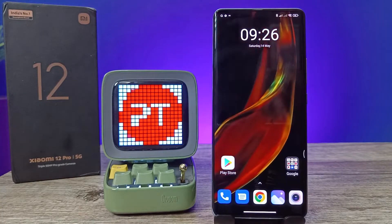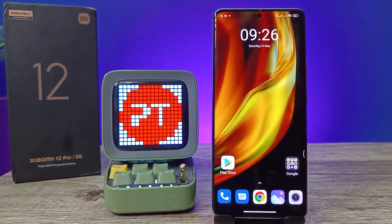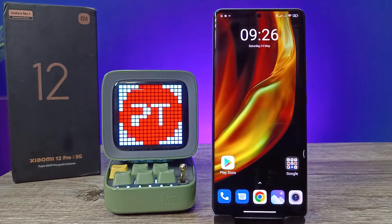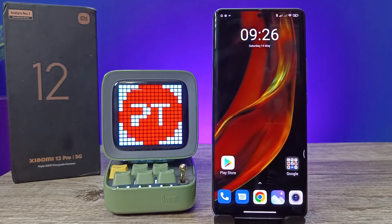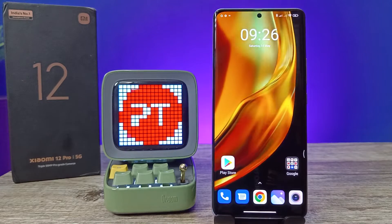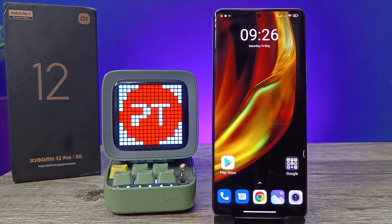Hey guys, welcome back to Phone Tricks. In this video, you will learn how to enable and use back tap shortcuts in the Xiaomi 12 Pro smartphone. Before you start, please subscribe to our channel for more interesting phone videos.